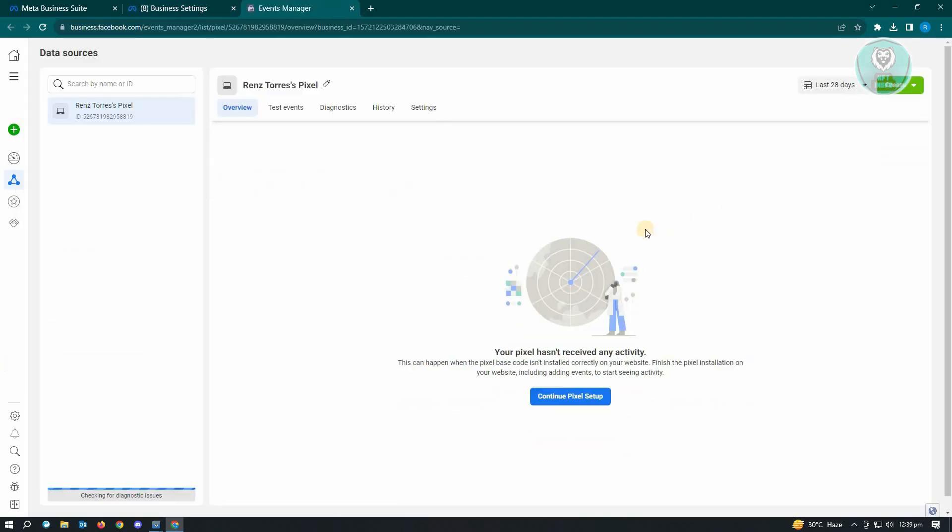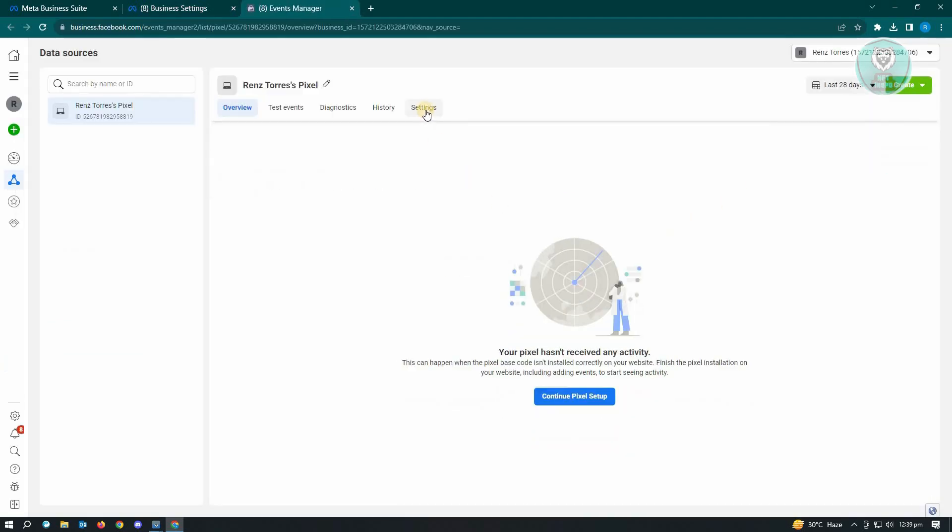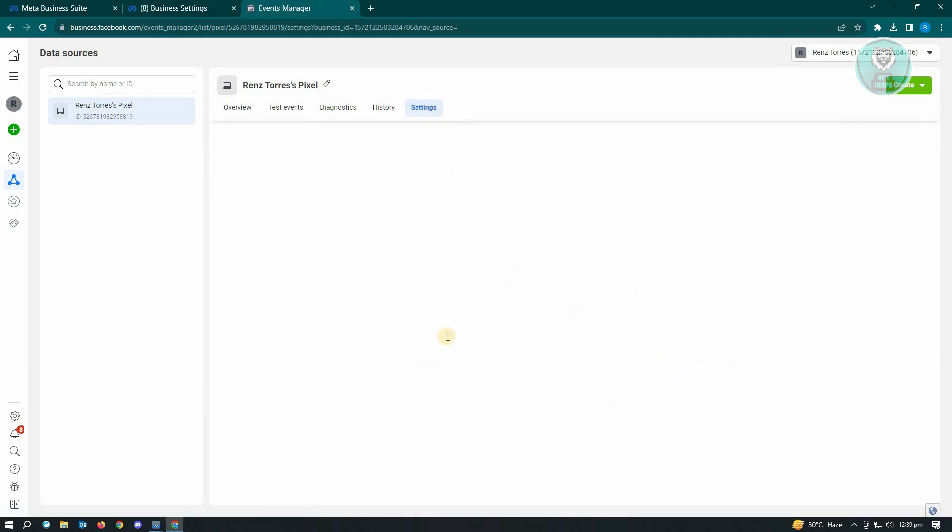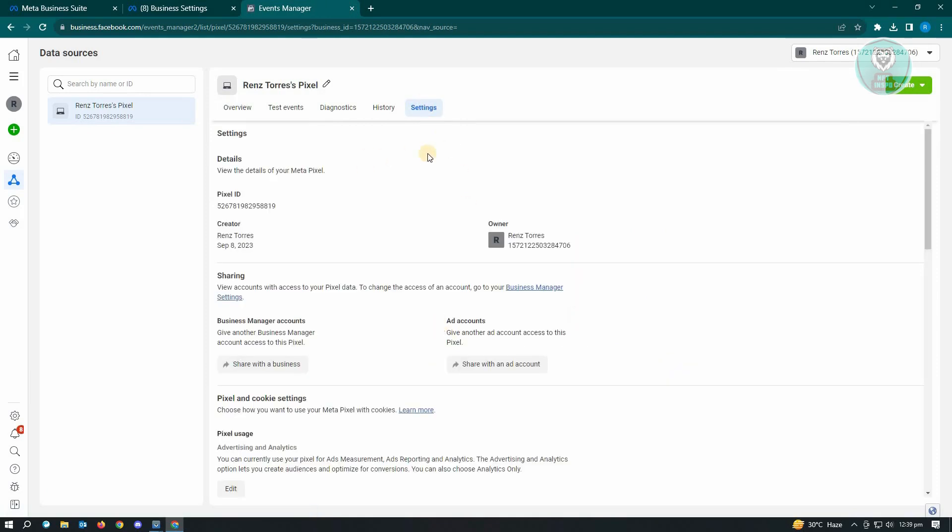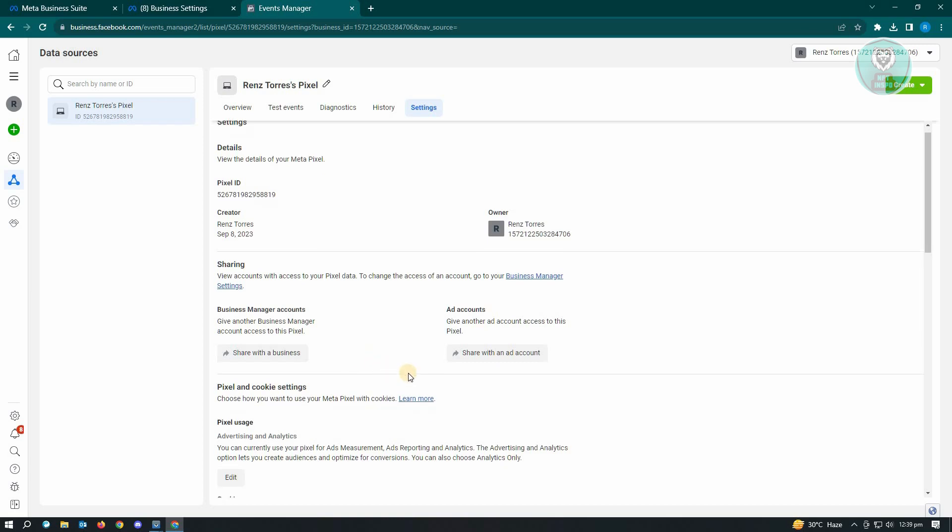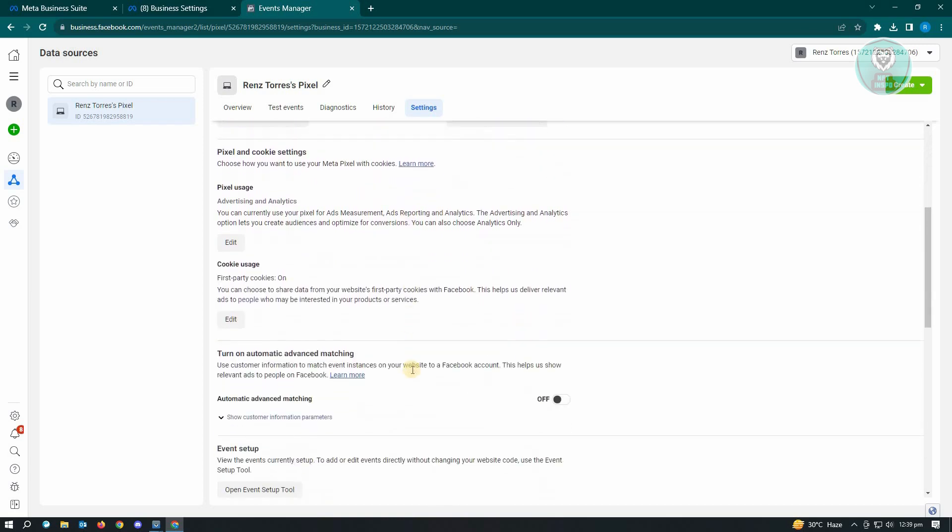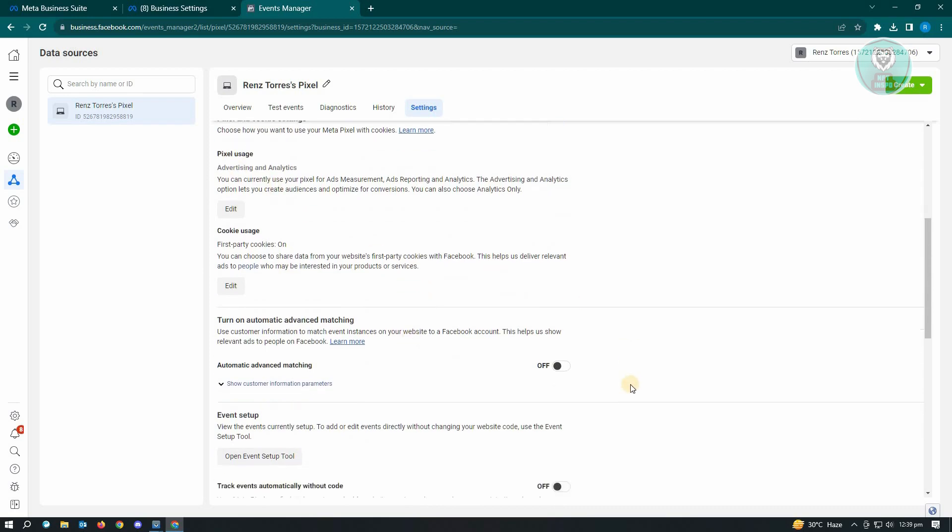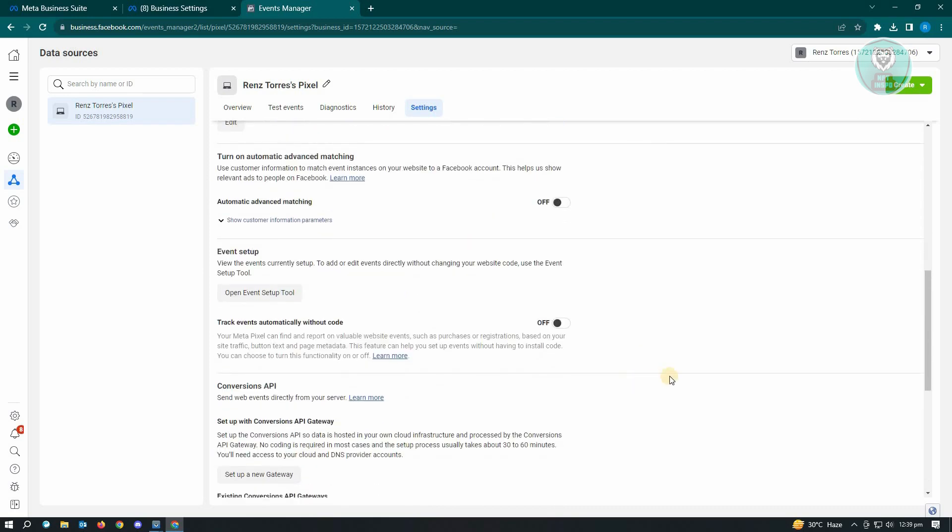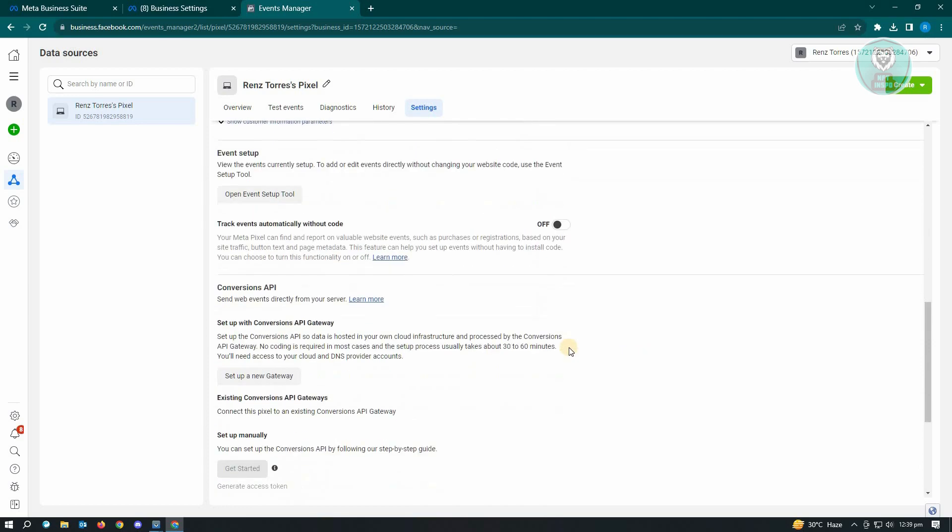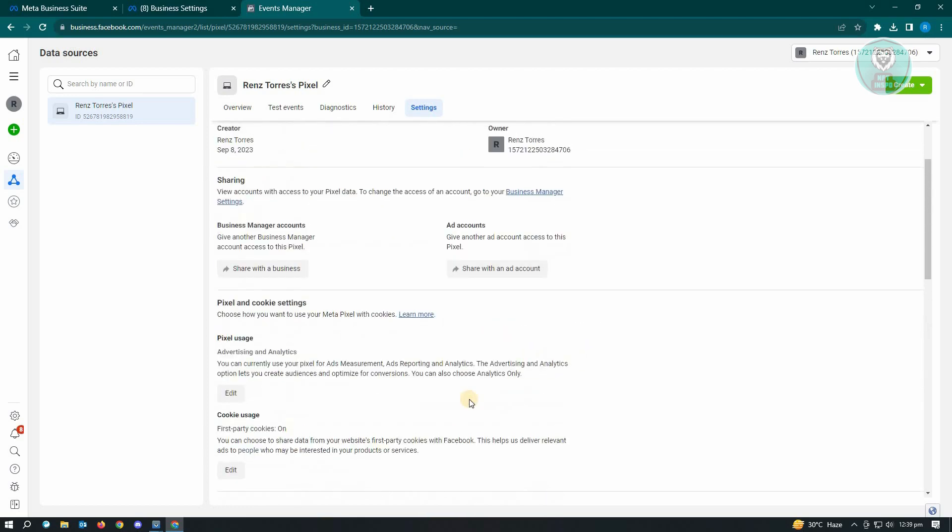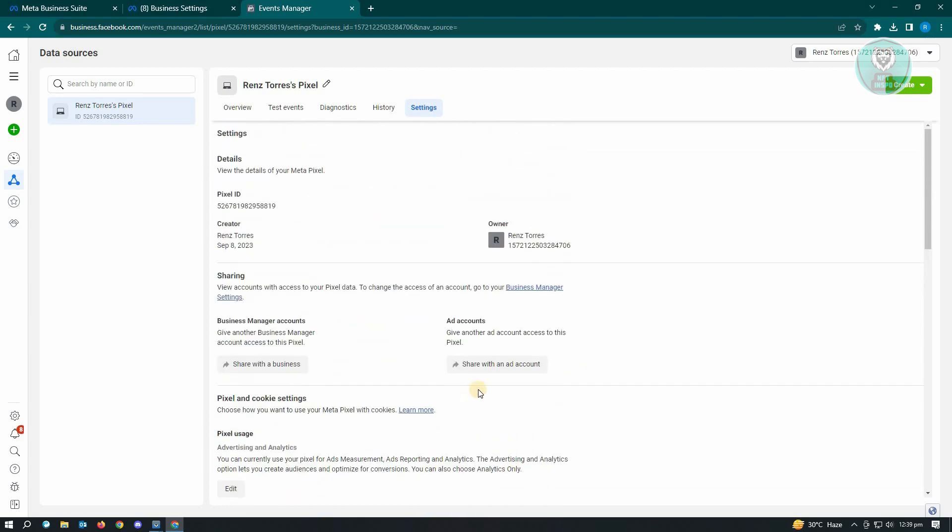Once you've done that, next thing you want to do is go to open in events manager. In here, we'll be able to update our settings. Go to settings, and from here, all of the settings that you set for this pixel, make sure that you disconnect or turn it off. If you have connected anything in here, like for example the cookie usage event setups and whatnot, make sure that you remove all the settings that you've added here.